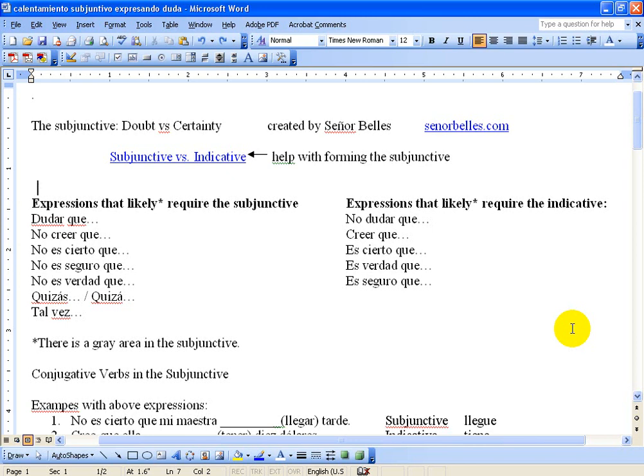Right now what we're looking at is some different expressions. Some of them imply doubt and some of them imply certainty. When you have doubt as the implication, then you're going to want to have the subjunctive after it. And when you have phrases that imply certainty, then you're going to want the indicative after it. If you're not sure about that word 'indicative,' the indicative is basically everything that's not the subjunctive.